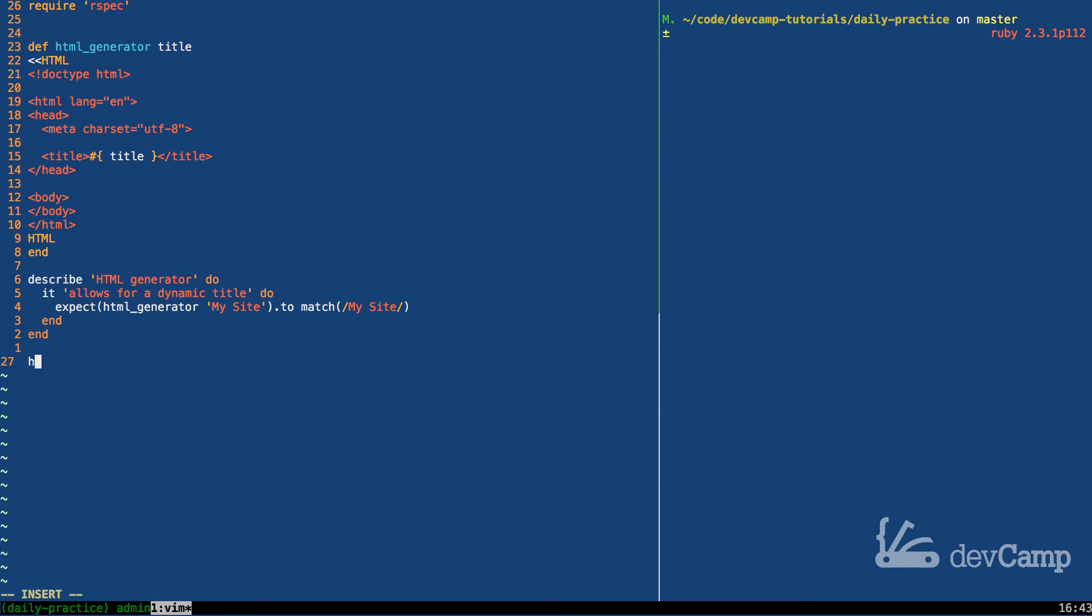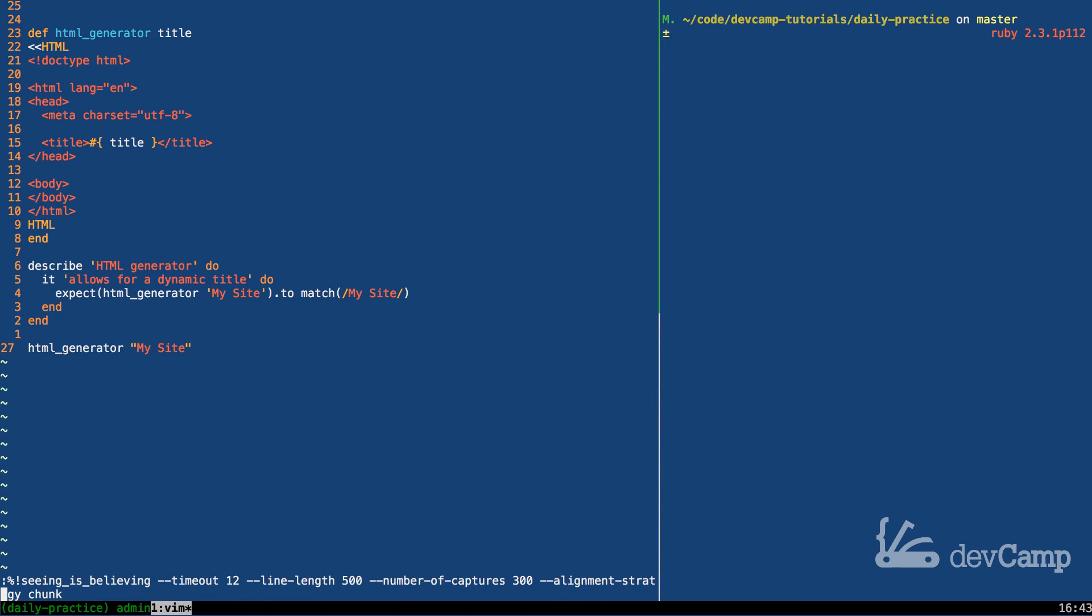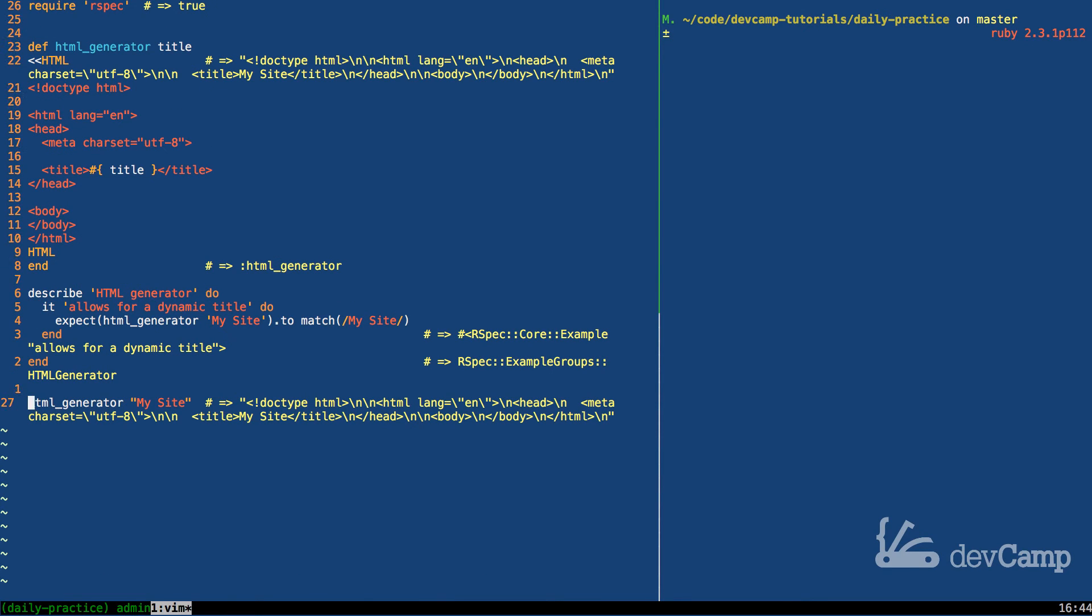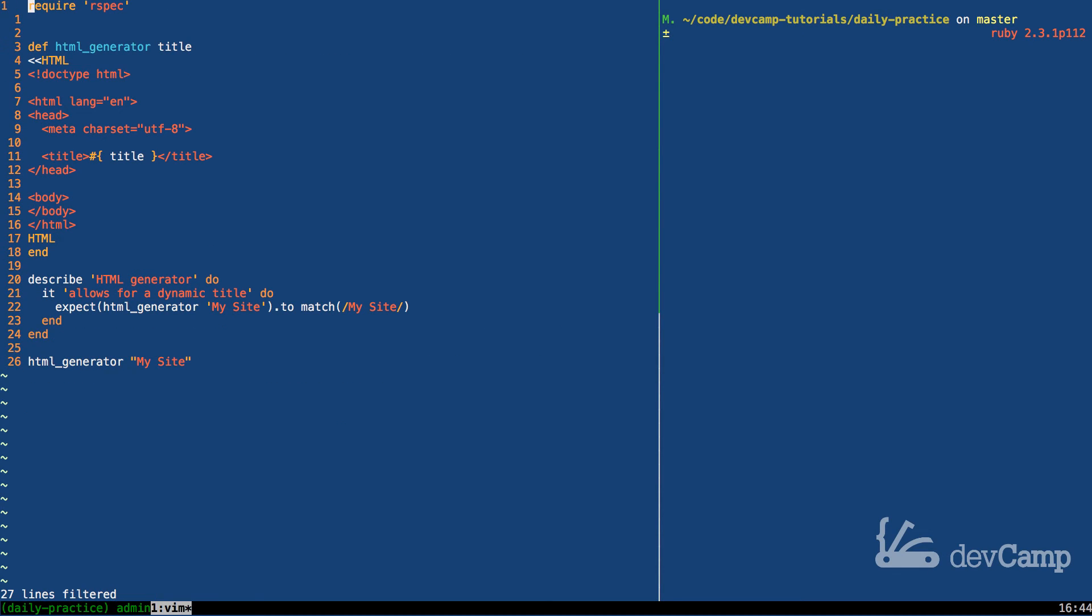Now we can test this out on the very bottom. So I can say HTML generator, pass in 'my site', and now if I run this, you'll see right here that this generates—it's not in a pretty format—but it generates a string. And if you look all the way down, you can see that it takes everything in, including the title, and it passes in 'my site'. So all of this is working.